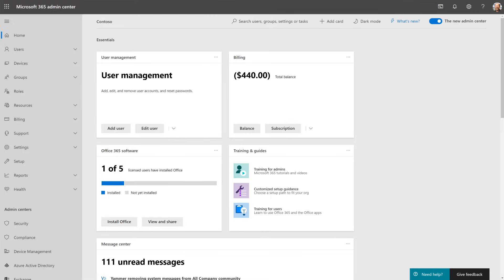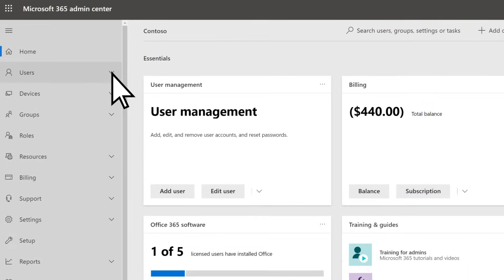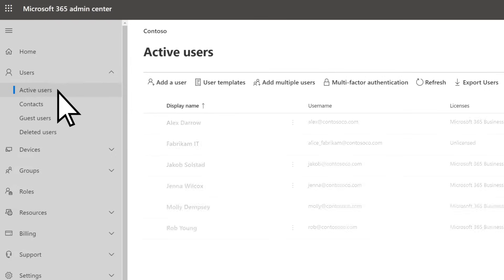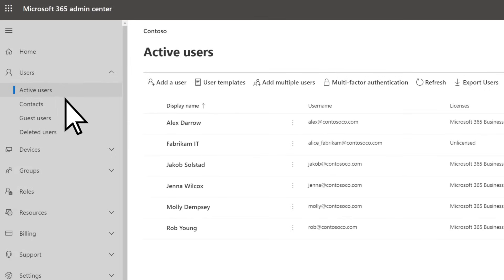Go to the Microsoft 365 Admin Center and select Users, Active Users, then select the user.